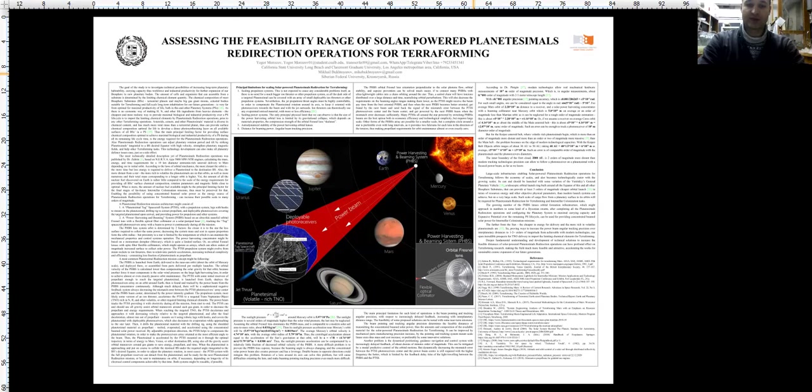Yet, the amount of all the nuclear fuel discovered on Earth is rather little compared to the scale of the energy requirements for providing all biosphere substrates surface chemical composition, rotation parameters, and magnetic fields close to optimal.